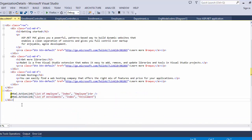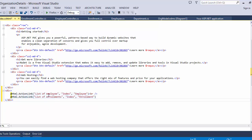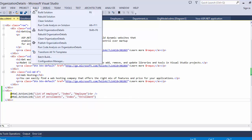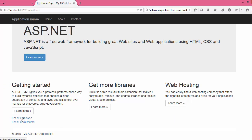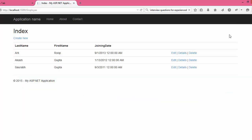To see the pages, we add links on the Index.cshtml. I have added two links: 'List of Employees' and 'List of Enrollments'. After building the application, start it without debugging. You can see there are two links on the index page. Clicking 'List of Employees' redirects to the employee listing page.